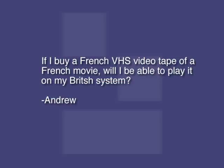All right, next question is from Andrew, and Andrew is from the UK, in Britain. Basically he's wanting to get a French film. He says, if I buy a French VHS videotape of a French movie, will I be able to play it on my British system?